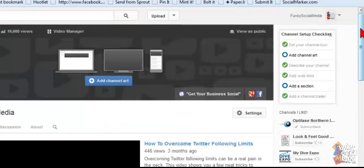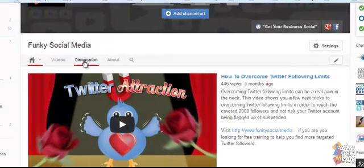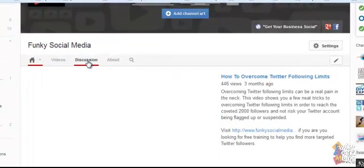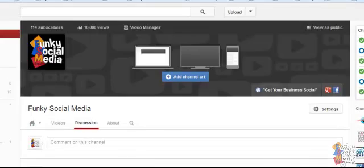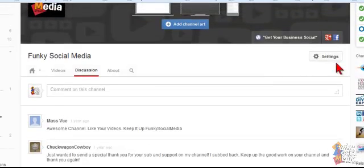And the way this can be done is to go and have a look along the navigation tabs at the top here, click on discussion and you can see that's where the comments are enabled for your YouTube channel.